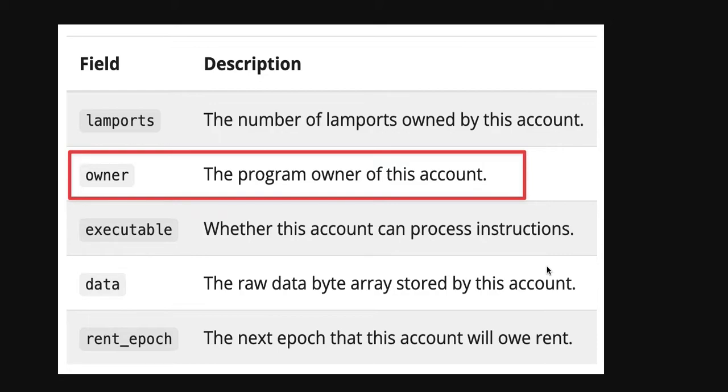Each account has metadata, and one of the fields is called owner. Owner refers to the program owner of the account.